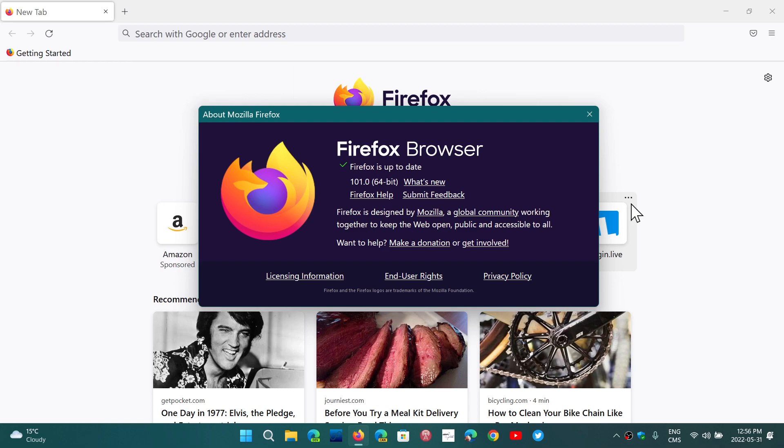It seems that it might not show up immediately for everybody at the first try. So if you don't see it immediately, they're rolling it out at a pace where in the next few days everybody's going to have it. What's new in Firefox 101?